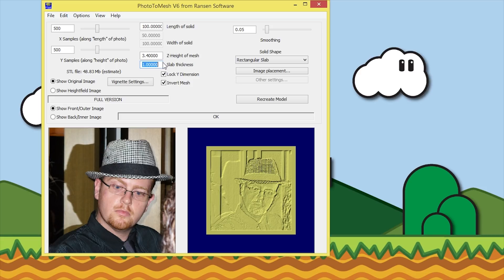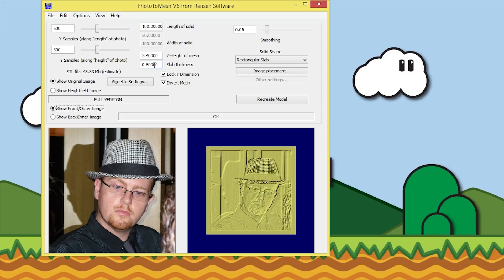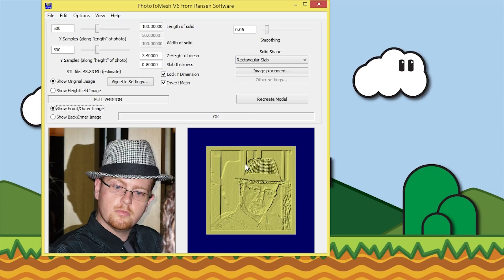The slab thickness is how thick it will be when it's completely white - 0.8 of a millimeter. That's about if you're printing at 0.2 millimeter layer height, you're looking at about four layers. And 3.4 millimeters, that's how high the darkest point or where black is on the image will be. If we hit recreate model, you'll see that gets a bit thicker and you can see there's a little bit more detail in there because we've increased the Z height.